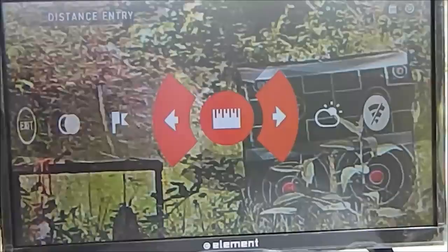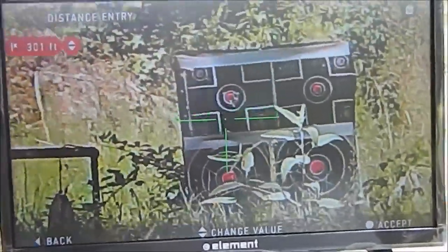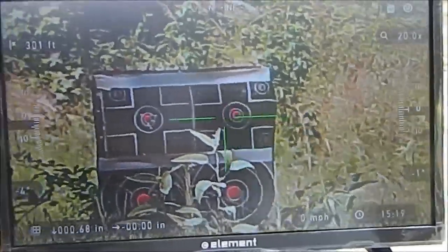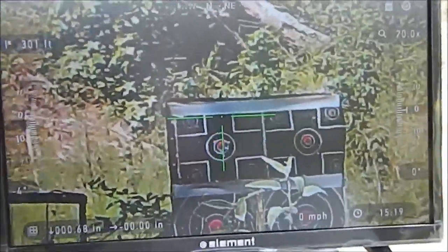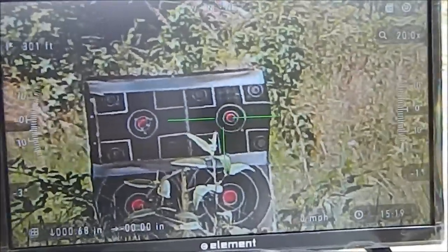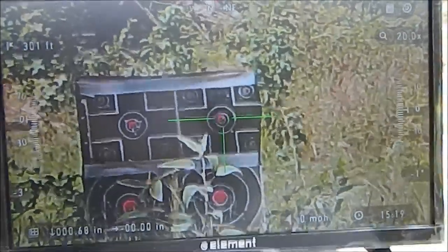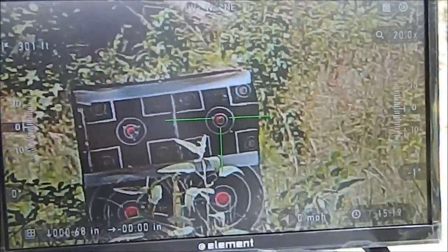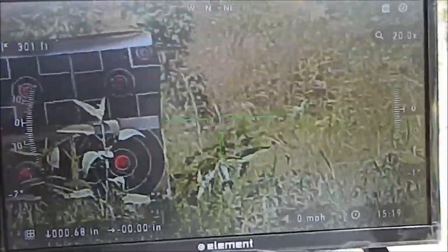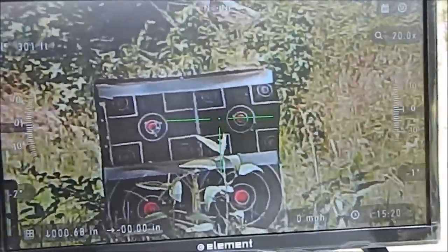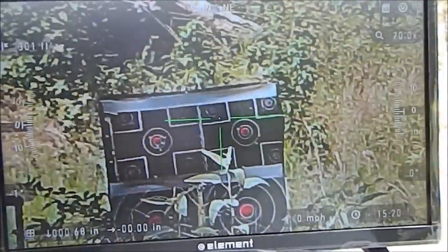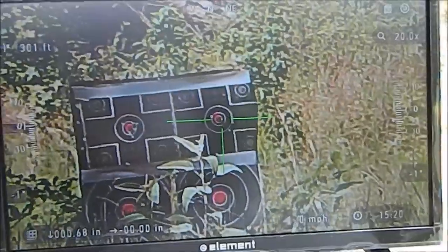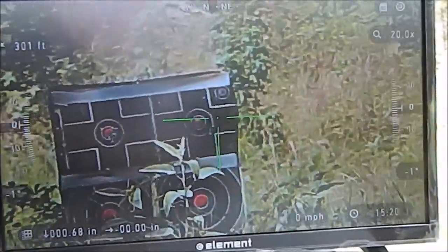Go to the distance entry and enter 301 feet, which is approximately 100 yards — that's what we're sighted in at. Taking one more shot to verify. That first shot must have been a pull. Shooting a bit to the right — my rifle is just not shooting great today. One more shot — there we go, a good shot. We're dead center at 100 yards.